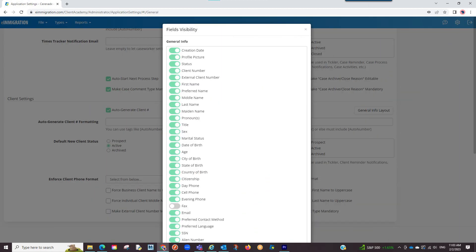If you ever need to remove or re-enable a field, you will simply come back to the admin and apply those settings.